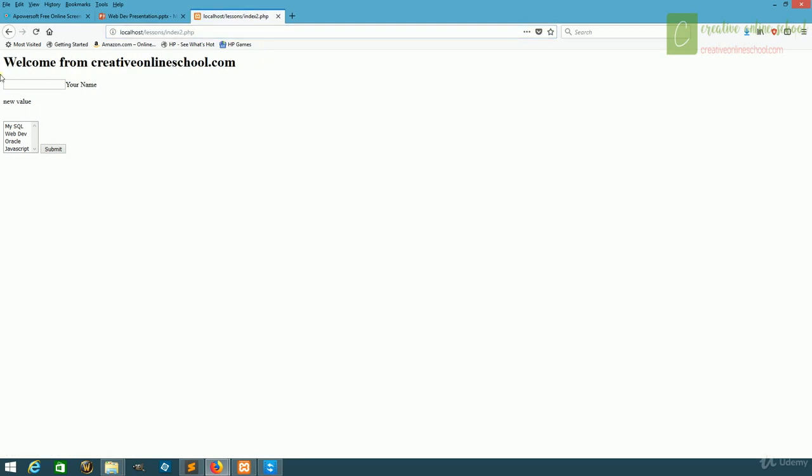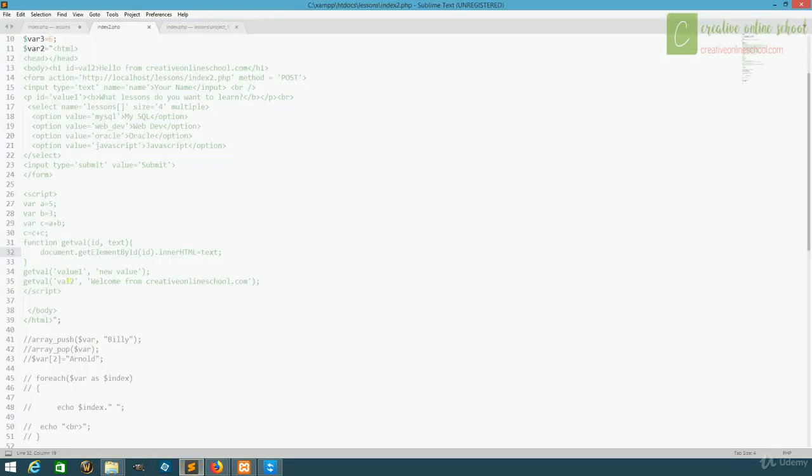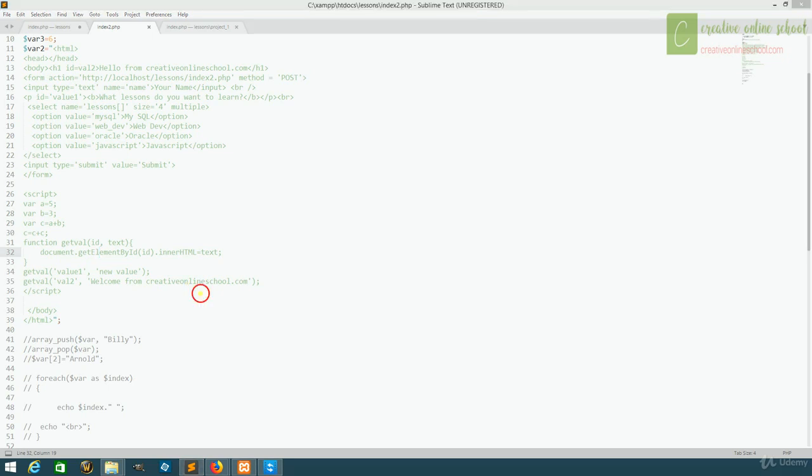We now have welcome from creativeonlineschool and new value. We didn't have to rewrite everything individually, because we created a function. And we just have to call that function and pass in the correct values. That's all for this video. We'll continue on in the next one.